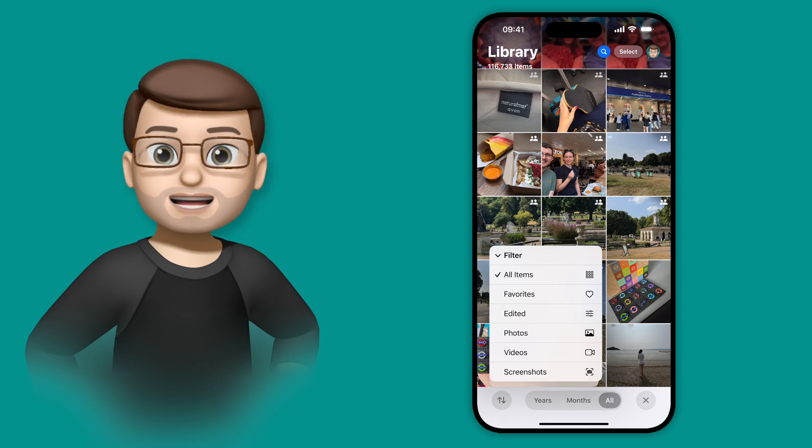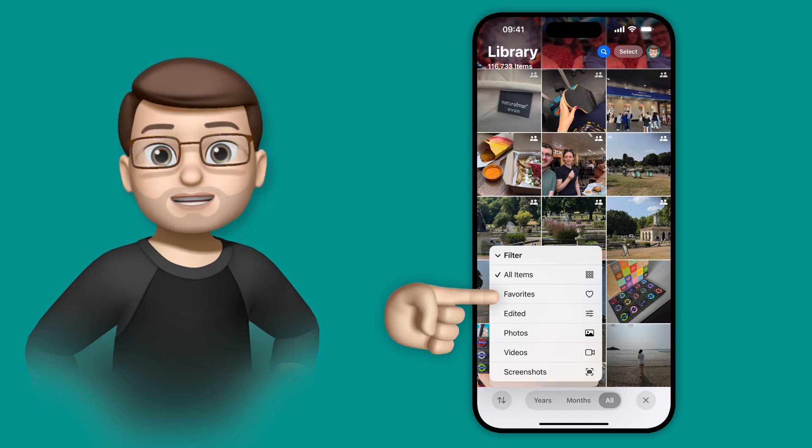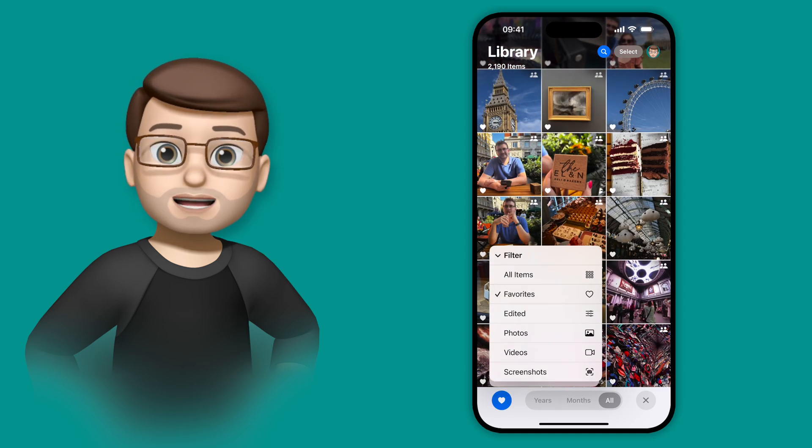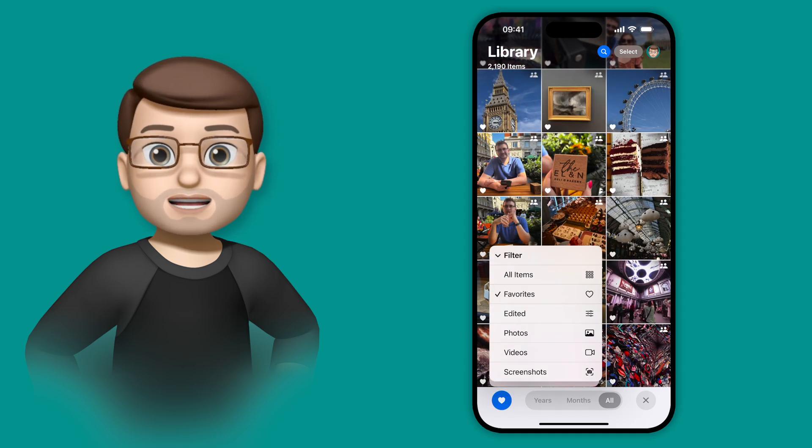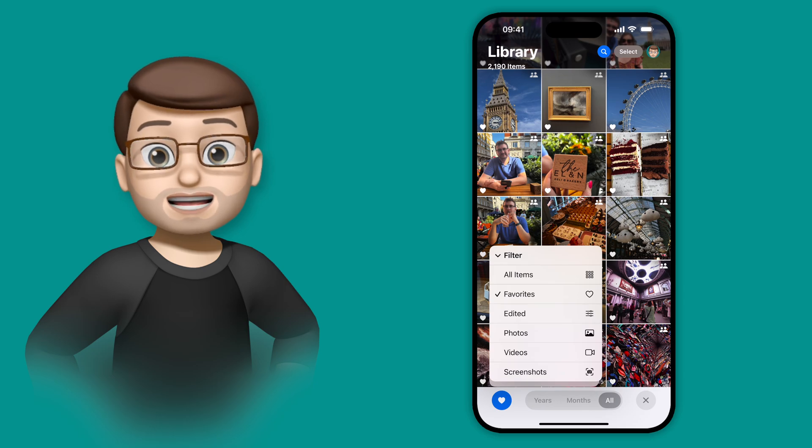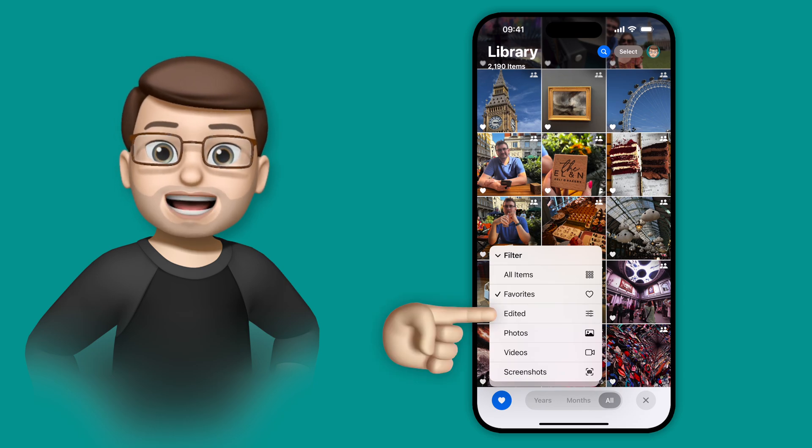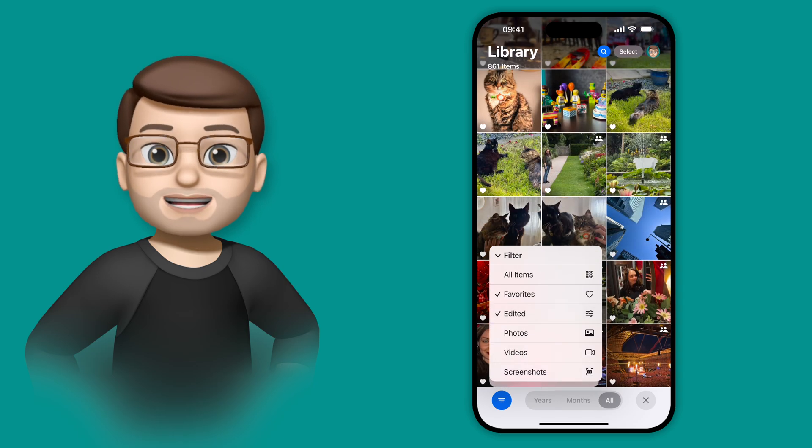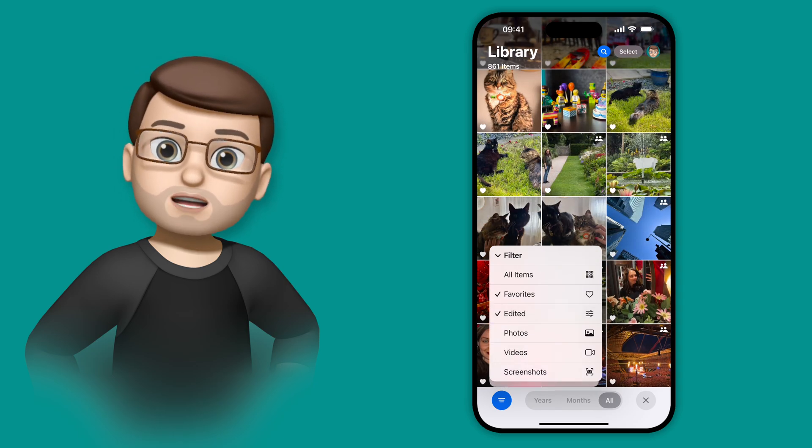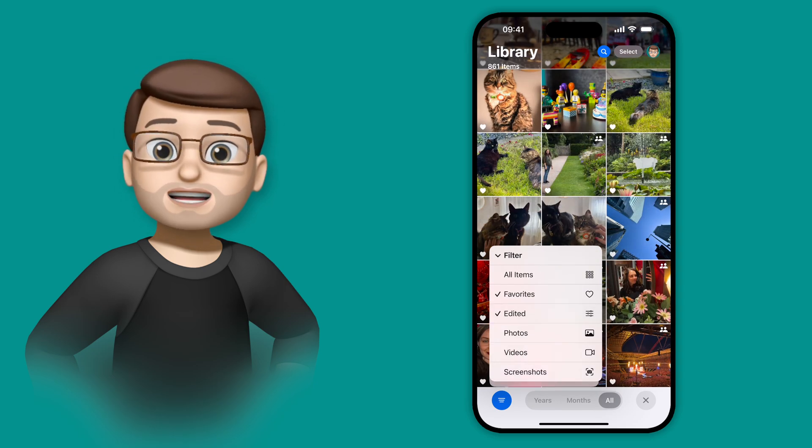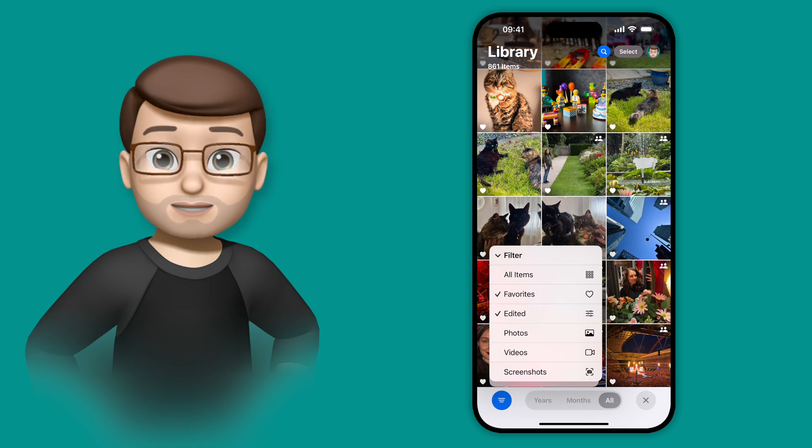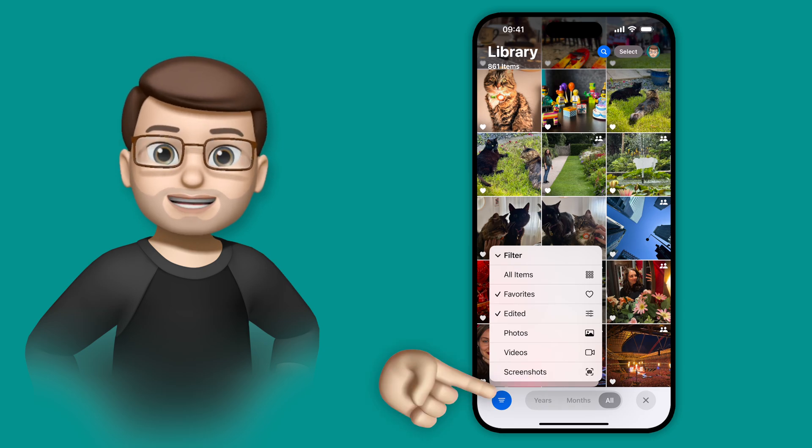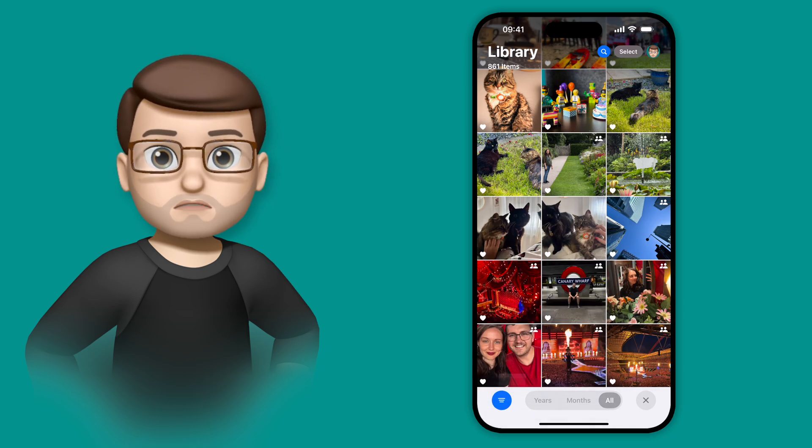So for example, I could tap Favorites and just get my favorite pictures. But I can also stack these. I can tap on Edited as well. And now all of the pictures that I've edited that I've also marked as favorites are the ones that I can see in my library here.